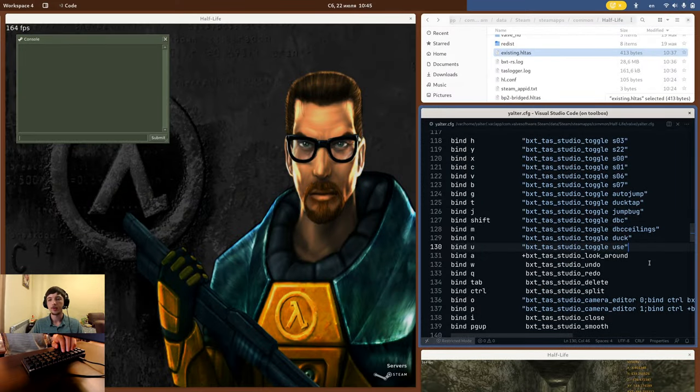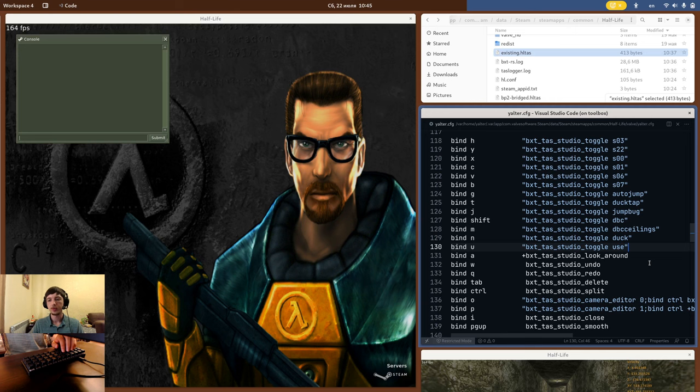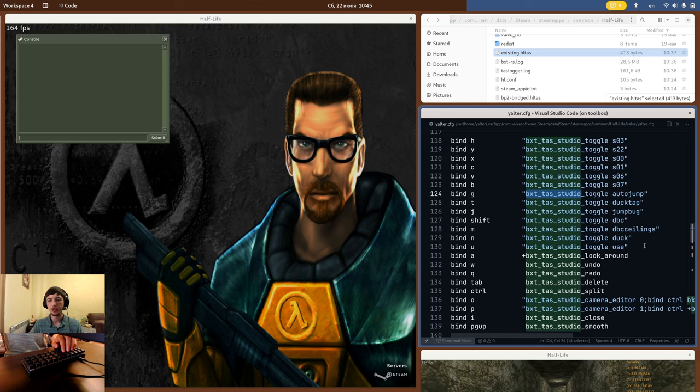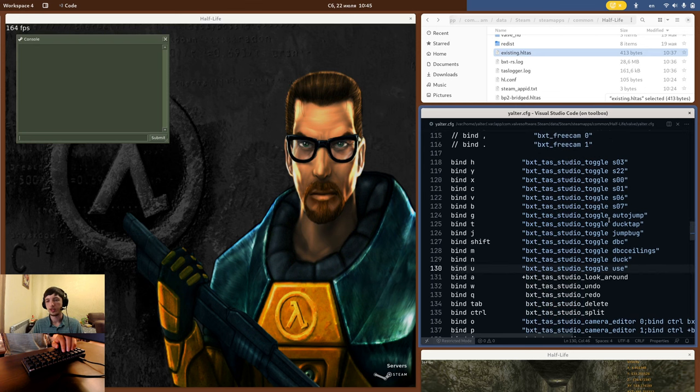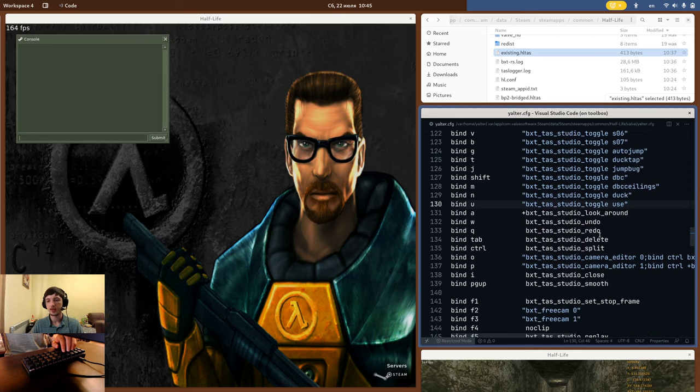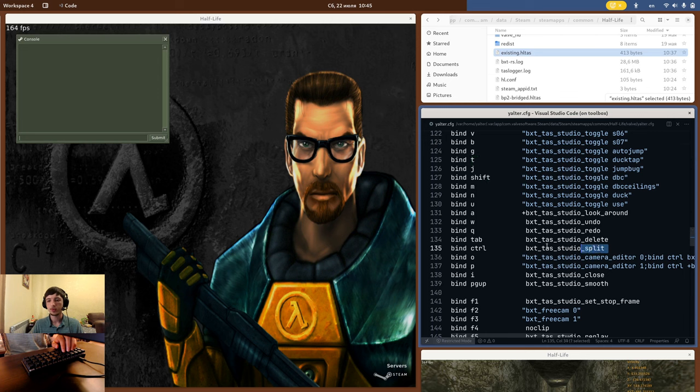In the config file, you will need to update your TAS Editor binds. The new binds are called BXTTAS Studio to avoid the naming collision with TAS Editor 1. Most of them, like BXTTAS Studio Toggle, are the same, however, there are some differences. For example, insert point was renamed to split, without a plus.